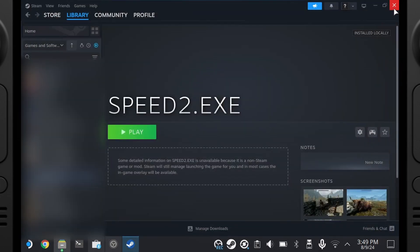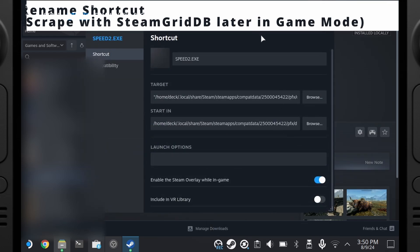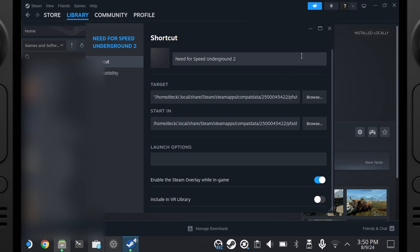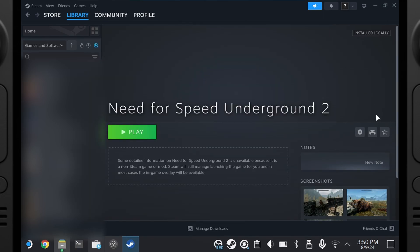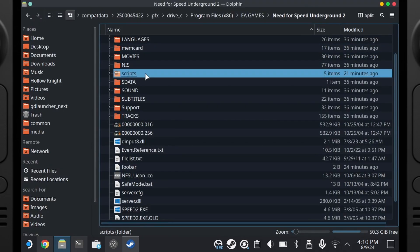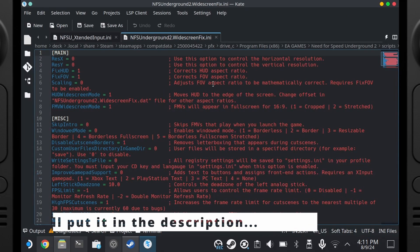To pretty this up, rename the entry to 'Need for Speed Underground 2' so you can easily scrape artwork when the title is correct. Make sure it's loading the injector — that D-input 8. In launch options you're going to need to add: WINEDLLOVERRIDES, space, in quotes, dinput8=n,b, comma-separated, then close the quotes, percent, command, percent. This ensures the mod injector loads properly with the Wine DLL overrides.